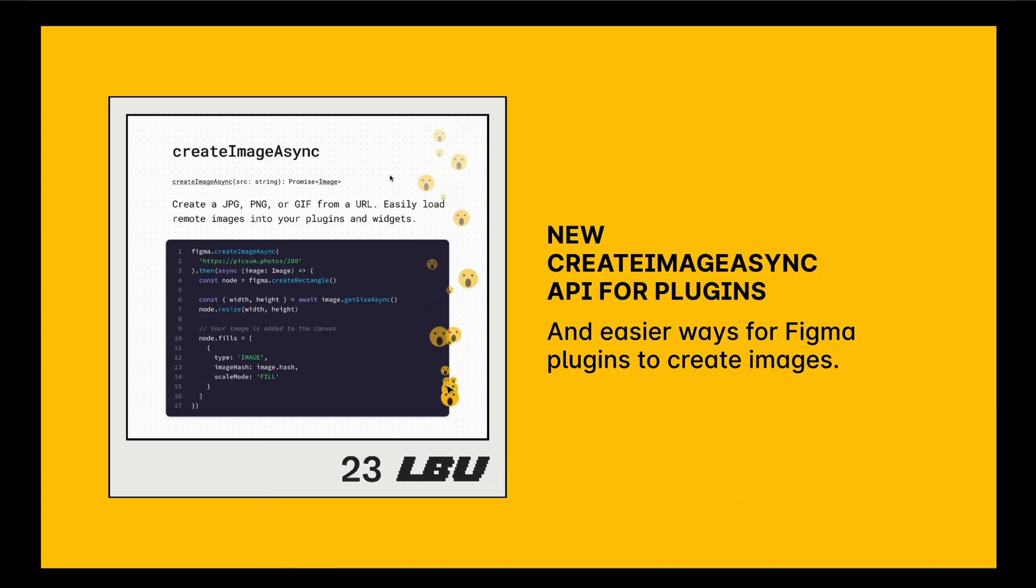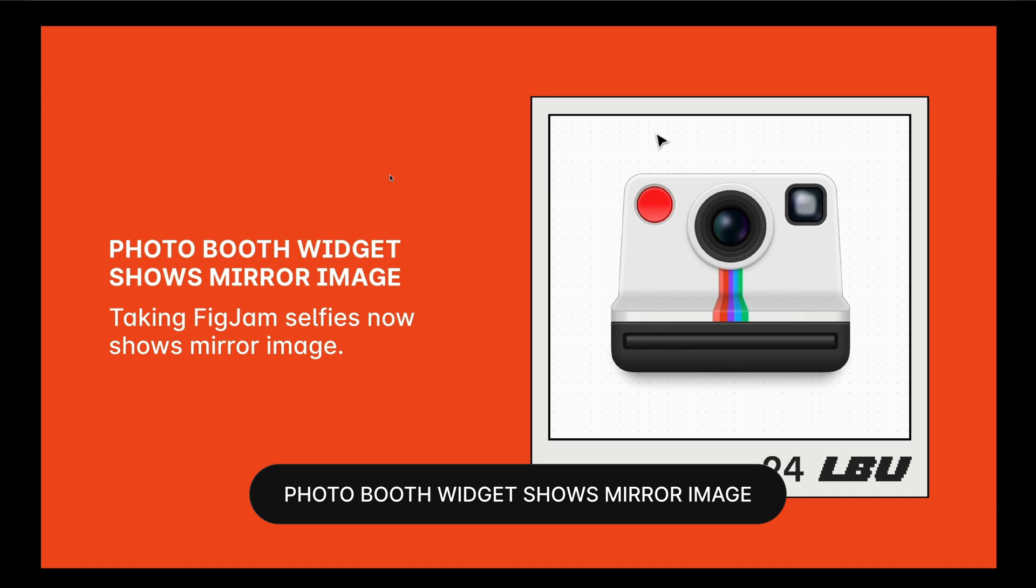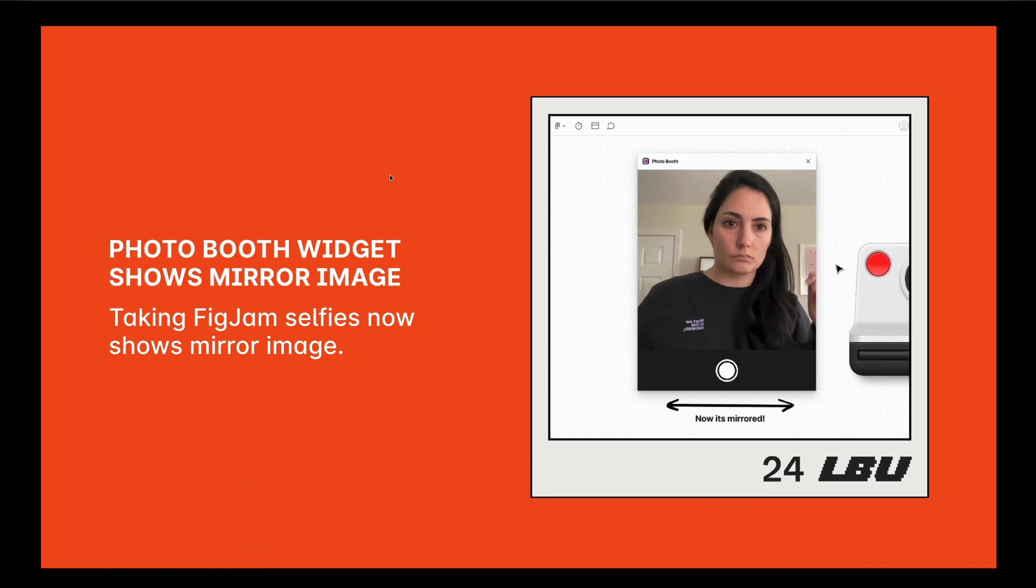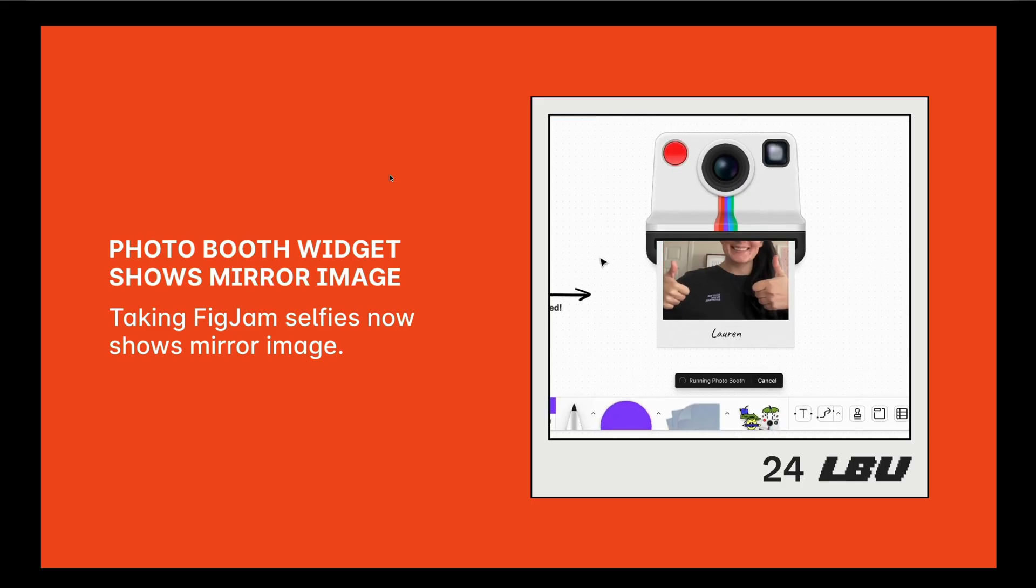24, the photo booth widget shows mirror image. So when you're taking a FigJam selfie, it now shows the mirror image.